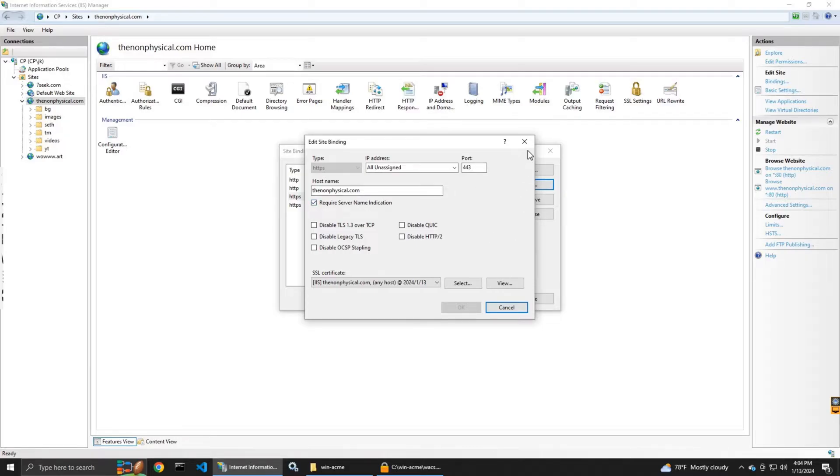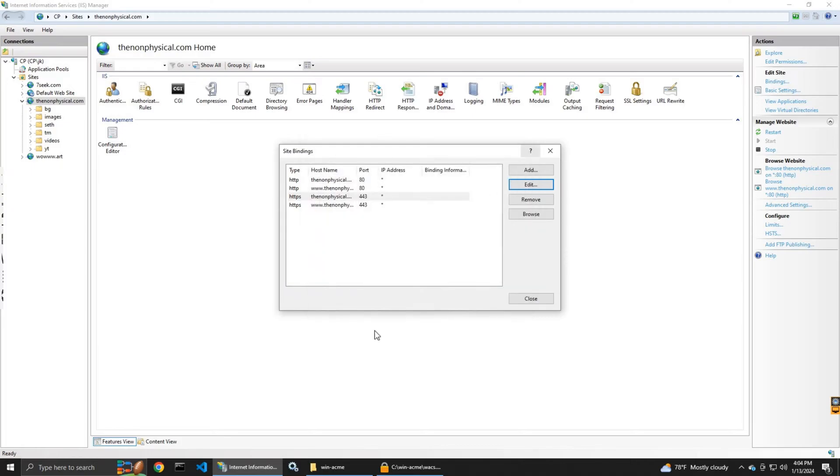And it has that box checkmarked the required server name indication.